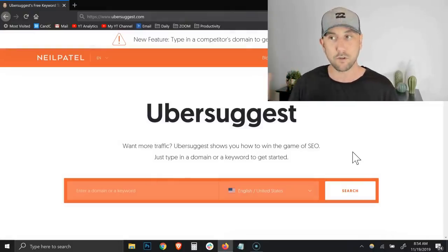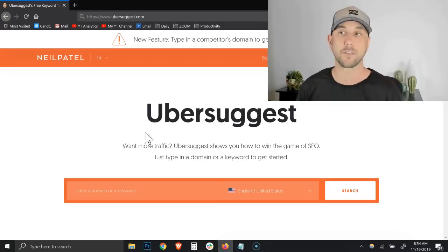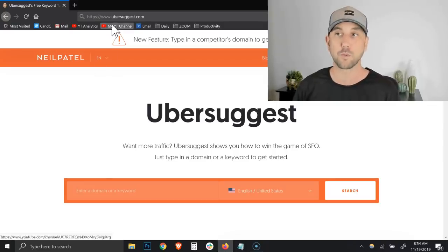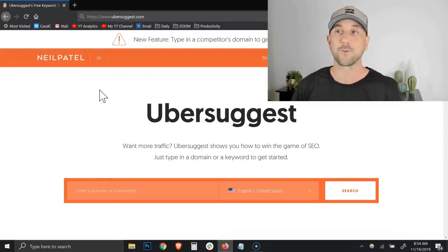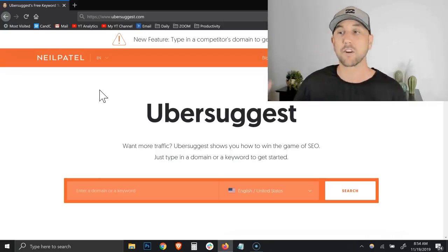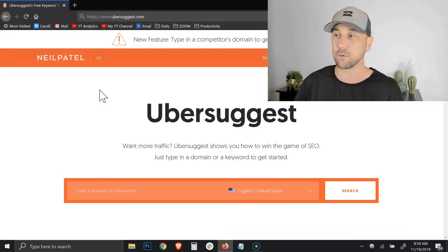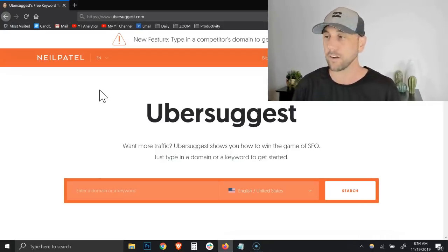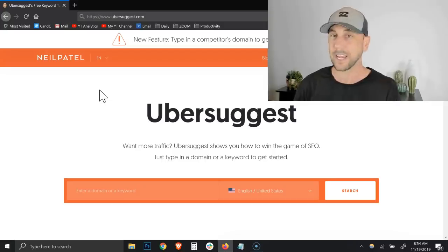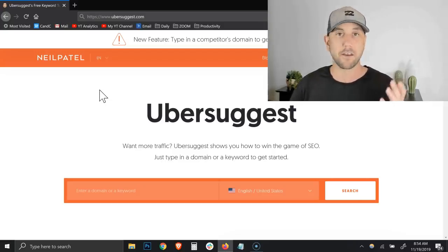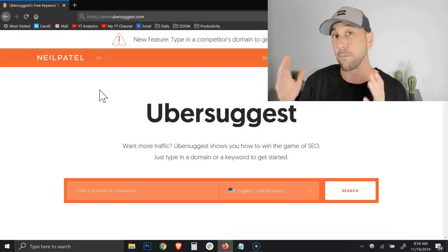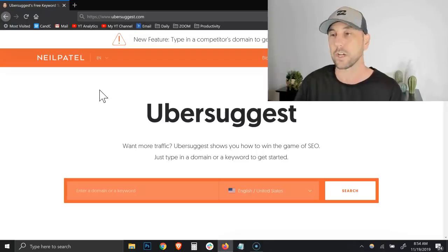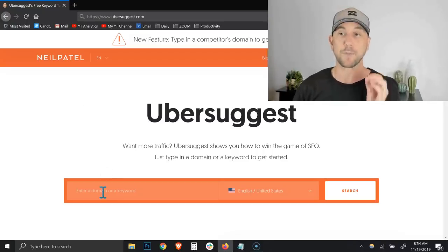So the tool is Ubersuggest and you can get to it by simply going to ubersuggest.com, U-B-E-R-S-U-G-G-E-S-T. It's a quite simple tool. Now this is built by Neil Patel. I've got a little story. I was hanging out with him in Vegas at the affiliate summit and I know a bit of the backstory that I'll share in a little bit.